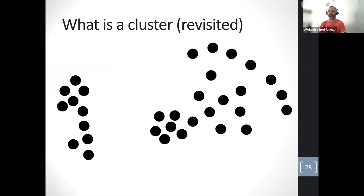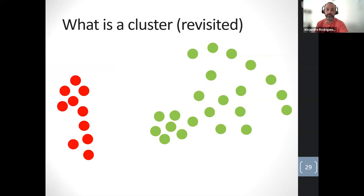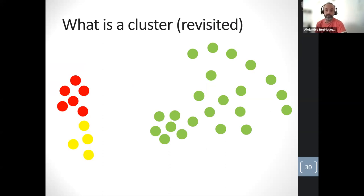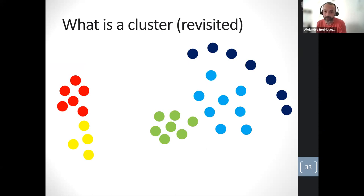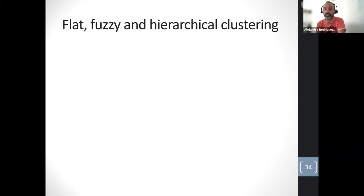What is a cluster? Looking at a set of points, you might see two clusters, or three, four, or even five, depending on what you are looking for. Clustering results depend on the definition of a cluster. In general, clustering can be divided into three types: flat, fuzzy, and hierarchical, depending on the output obtained.